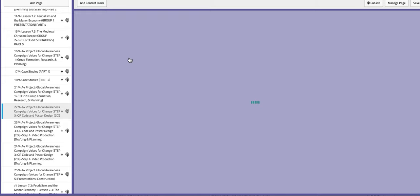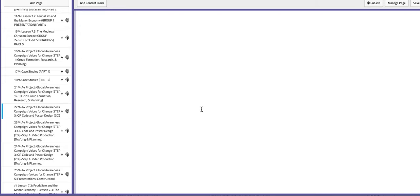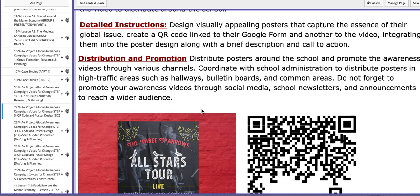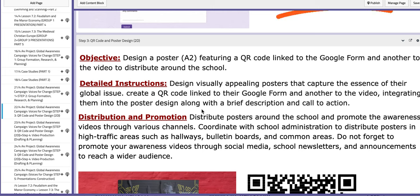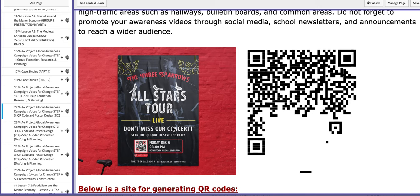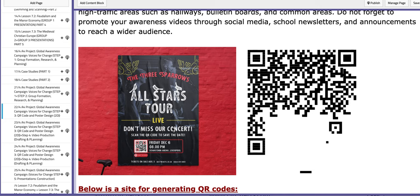On the following day, you are going to finalize the first two steps and then move on to step number three of the project, which focuses on building the A2 poster. This poster should include a very appealing layout and physical appearance, as it aims to showcase the QR codes — one for the video you are going to construct as a final product, and one for the Google Form.